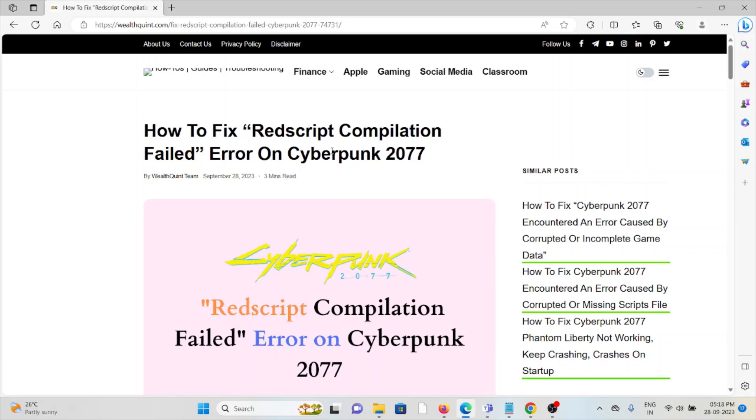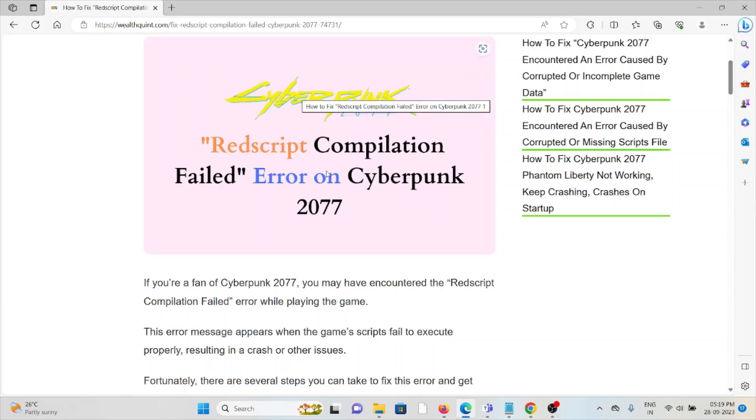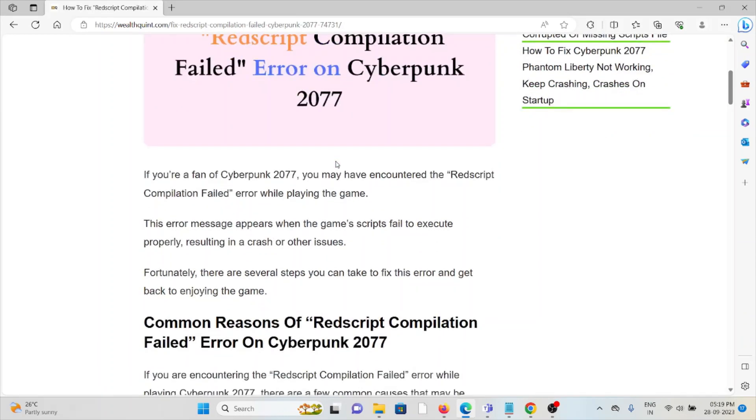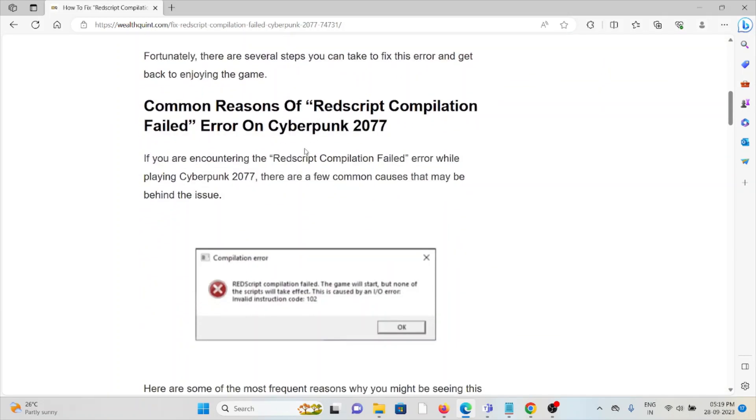Hi, in this video we'll see how to fix the Redscript Compilation Failed error on Cyberpunk 2077. Whenever you face this error, you see a screen like this. If you're a fan of Cyberpunk 2077, you may have encountered this error while playing the game. This error message appears when the game script fails to execute properly, resulting in a crash or other issues.